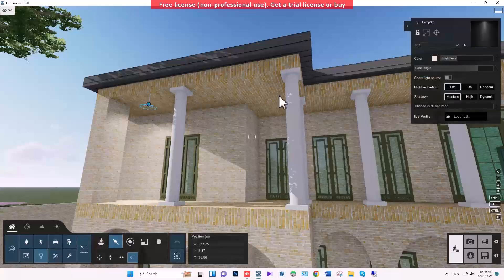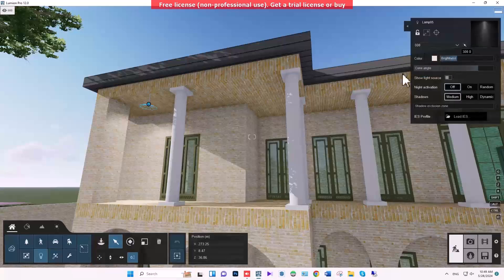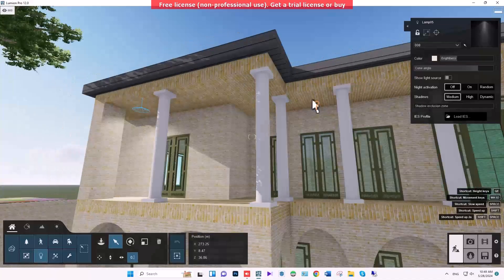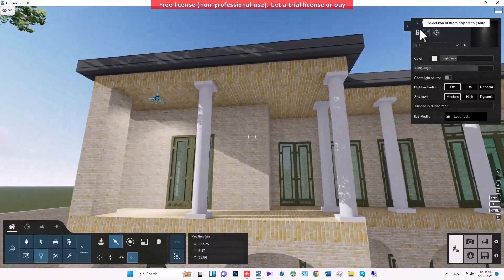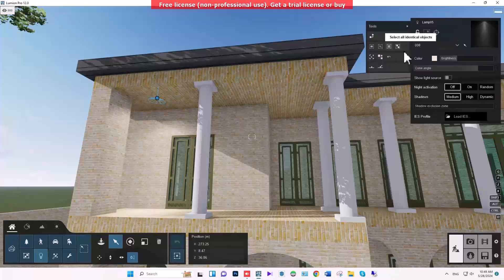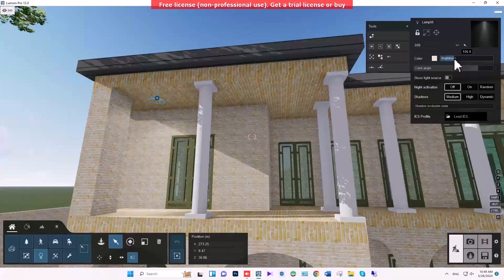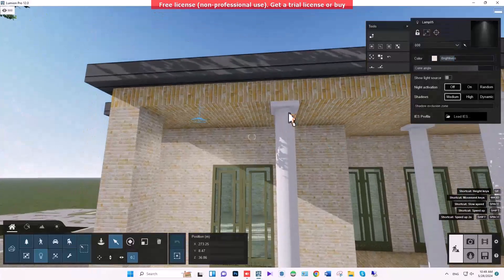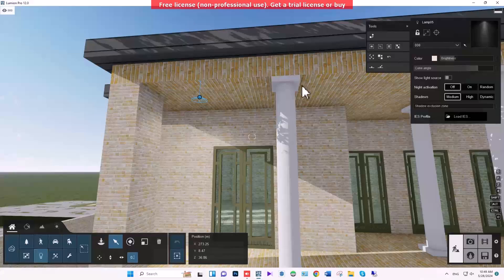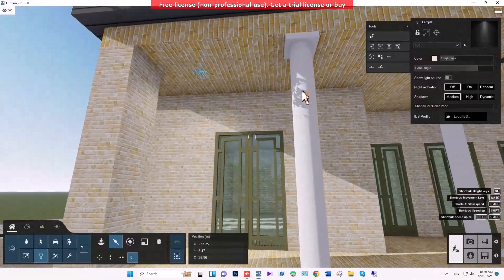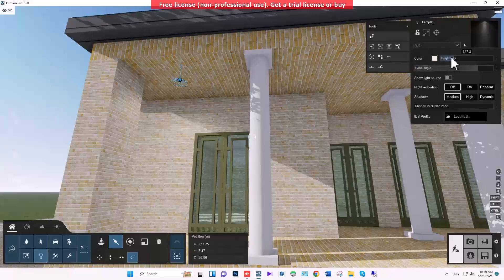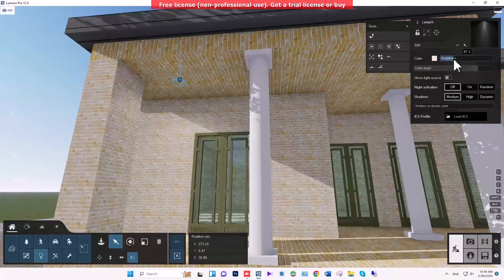When you place a lamp, you get a menu on the right. With this menu you can control several things. First, you can control the brightness. After working in this software for a while, you'll understand how much brightness is enough for rendering. I usually set it to 75 or 80.